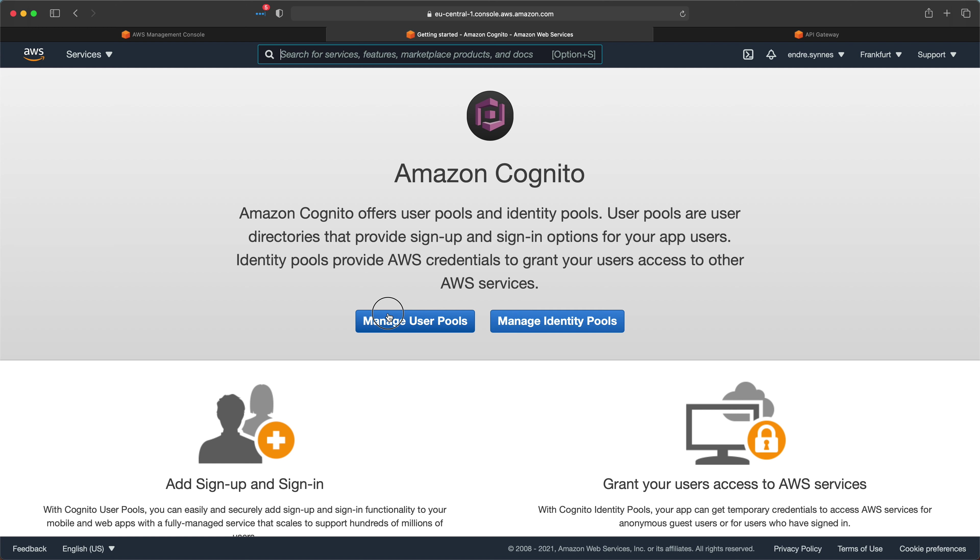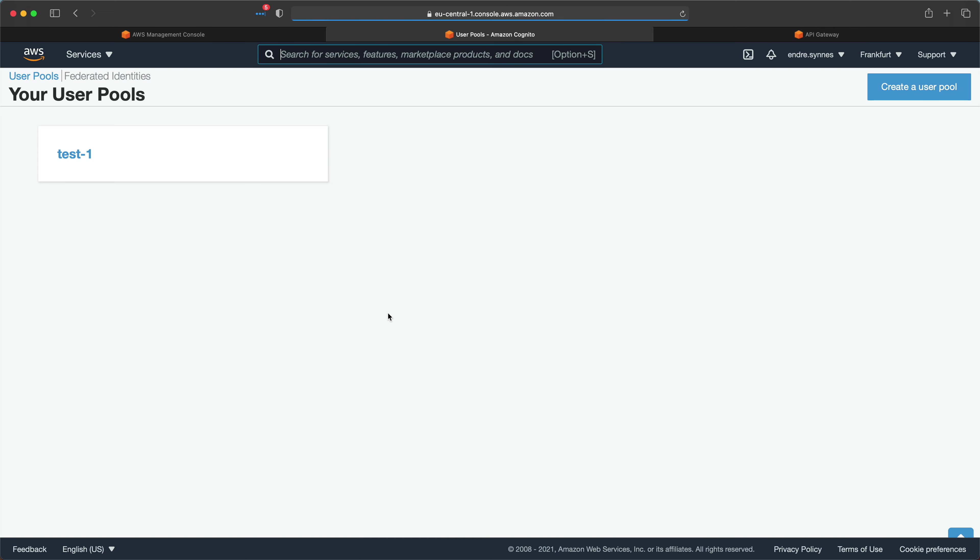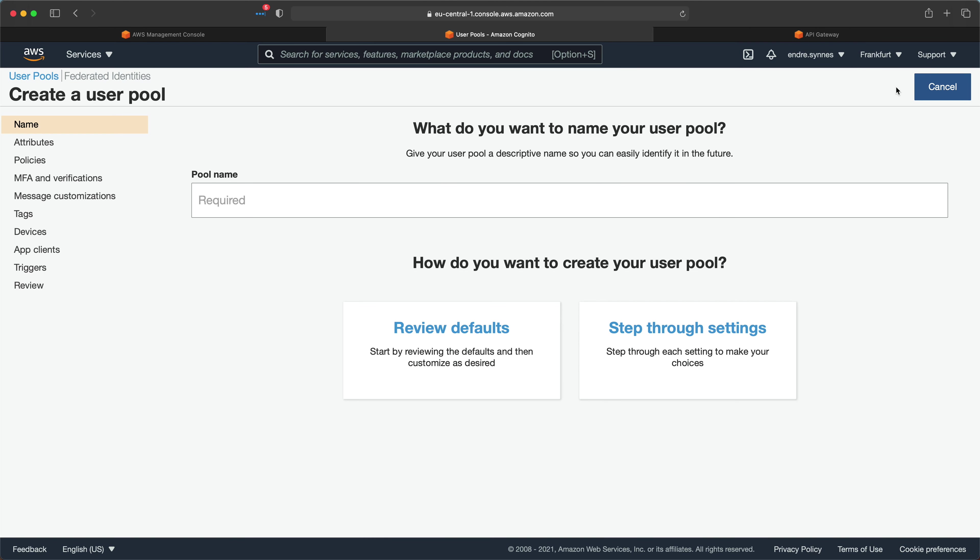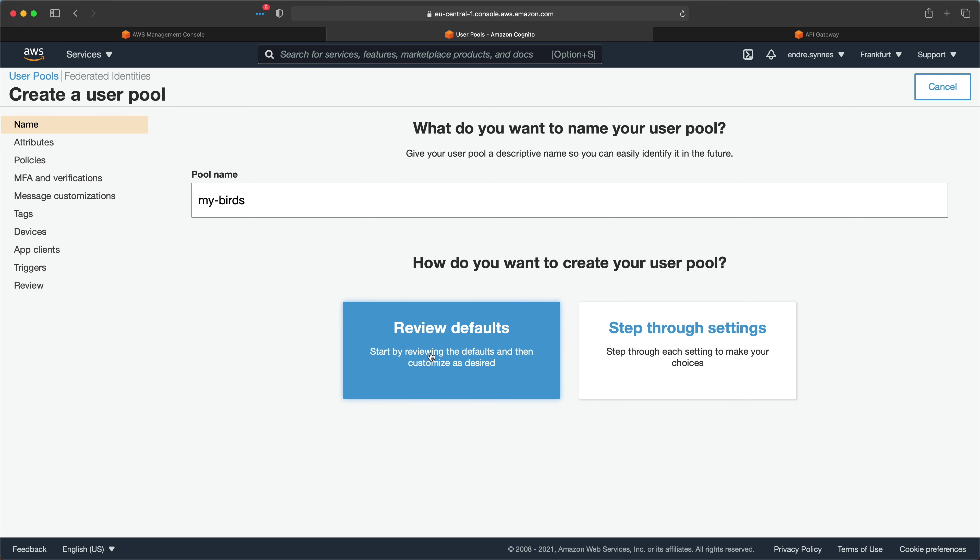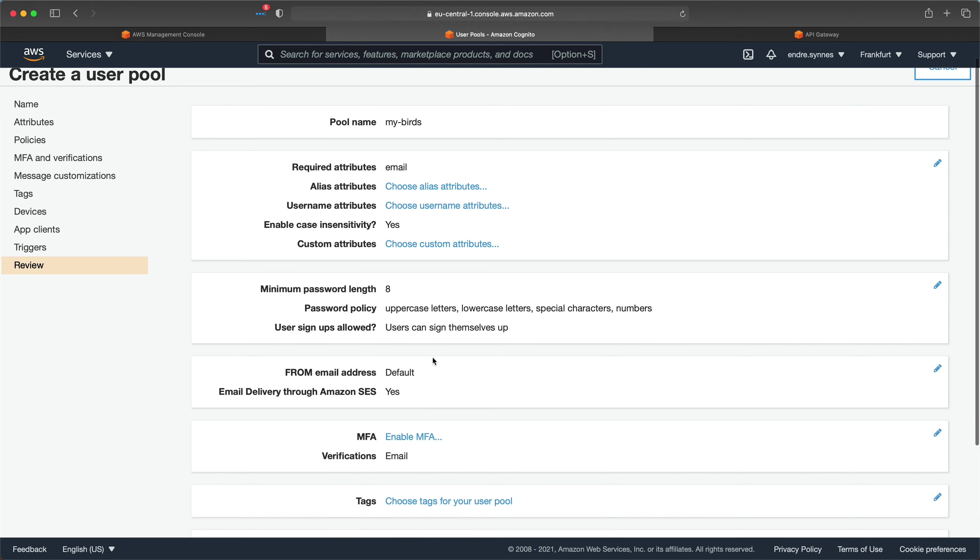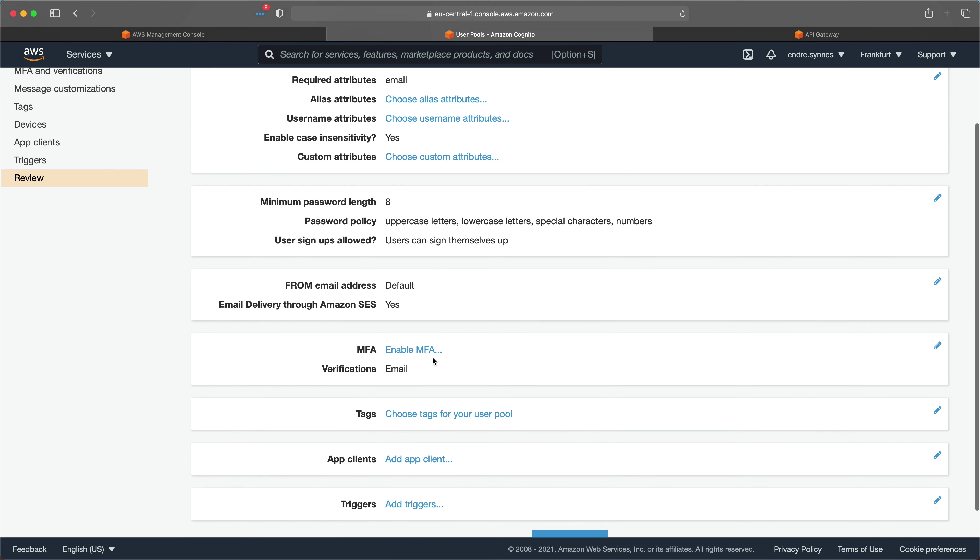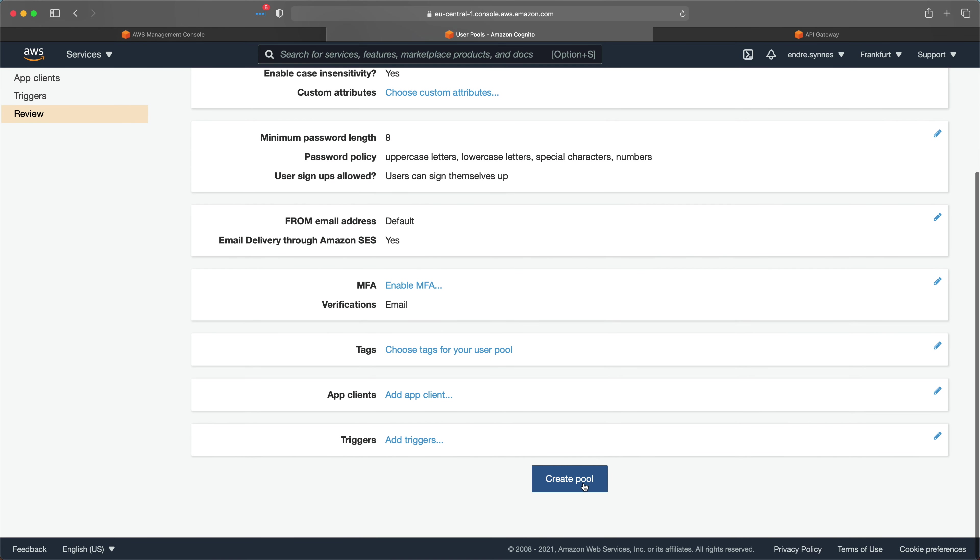Now, click Manage user pool, then create a new user pool, give the pool a name, I'll call mine MyBirds, and click Review Defaults. Now just scroll down and hit Create Pool.